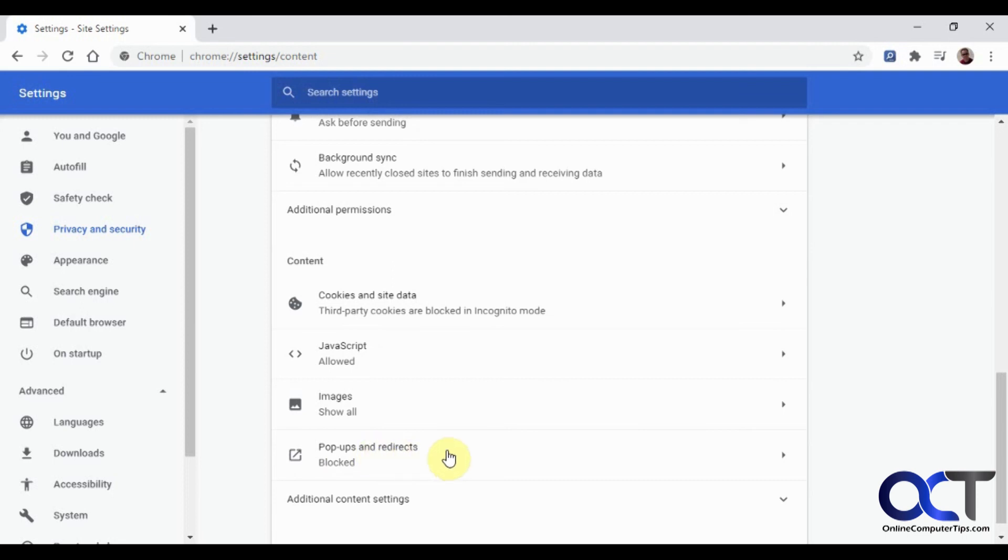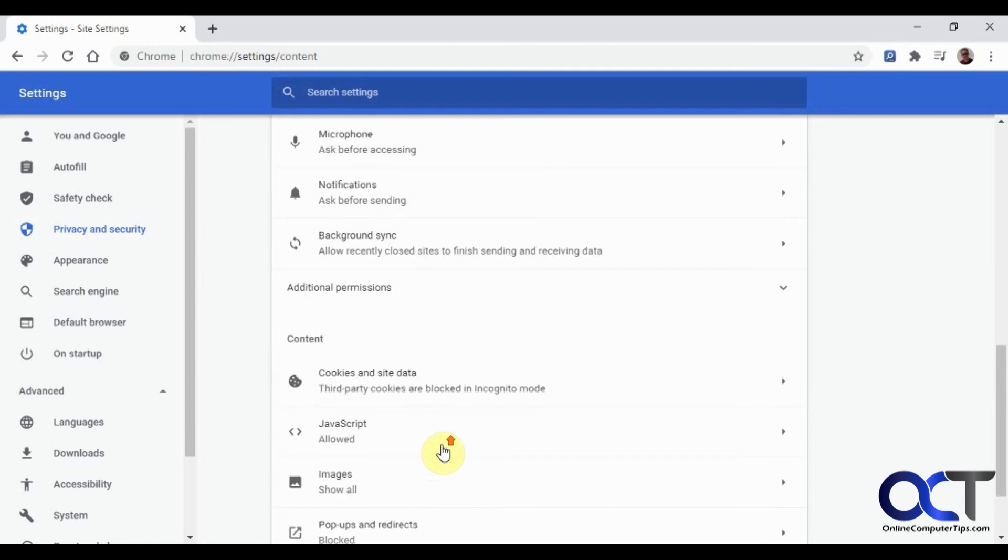So just go through there and just kind of see what you got blocked. And maybe you want to fine tune some things or remove some things that you didn't mean to put in there and get your web browser working a little more smoothly and not harassing you as much. All right. Thanks for watching and be sure to subscribe.